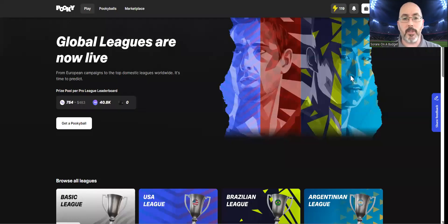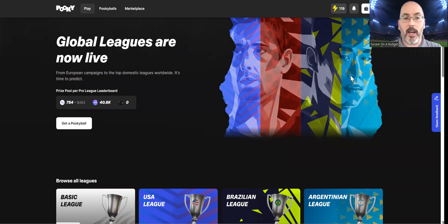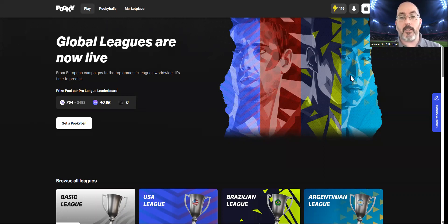Hello and welcome to another video by myself, Chris, from Sorare on the Budget. Today I'm going to be looking at my Pookie predictions for this coming weekend's J-League.